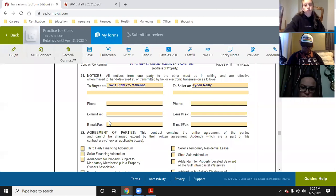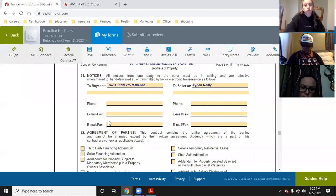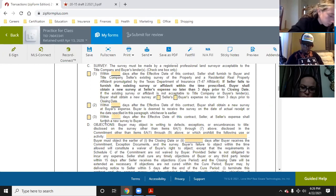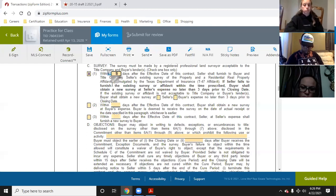Here we have Paragraph 6C — the survey. The survey must be made by a registered professional land surveyor acceptable to the title company and the buyer's lenders — that is very key. The lender has to accept it, not just the title company. Within five days after the effective date of the contract, the seller shall furnish the buyer and title company the seller's existing survey of the property and a Residential Real Property Affidavit promulgated by the Texas Department of Insurance — that is what the T-47 is.